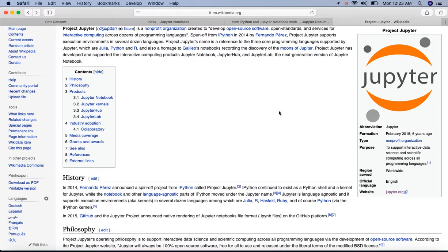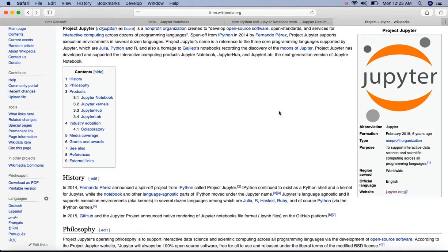In 2001, Fernando Perez developed an enhanced Python interpreter and named it IPython Project. IPython is an interactive shell similar to the normal Python shell, which we have seen earlier, but with great features like syntax highlighting and code completion.